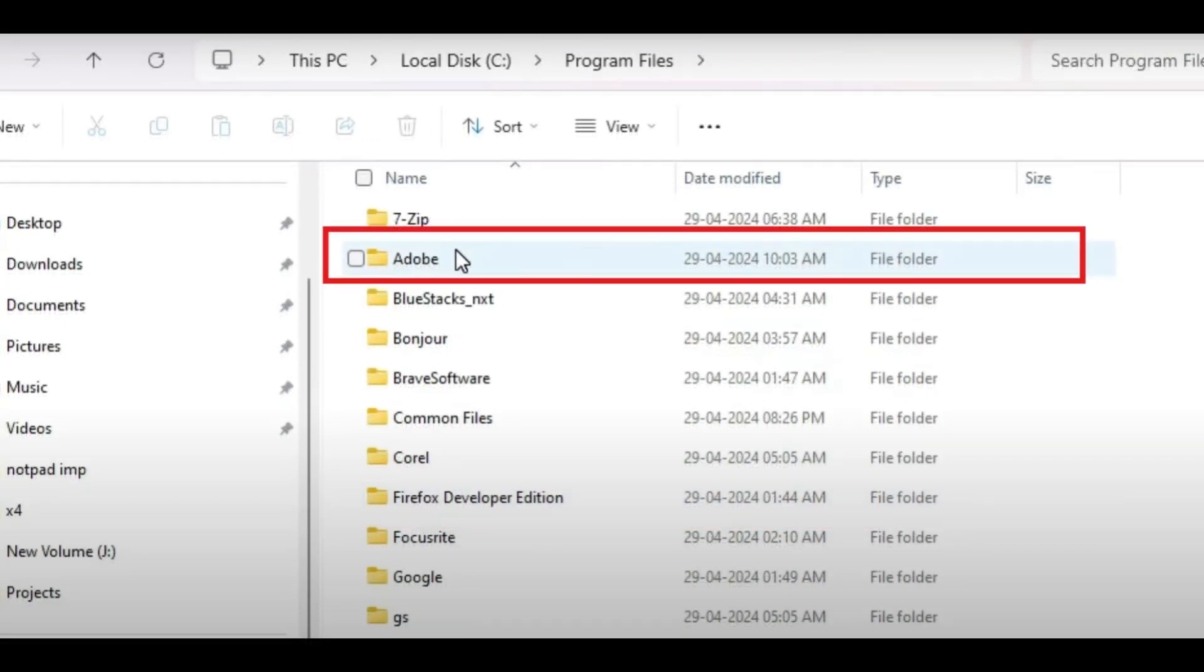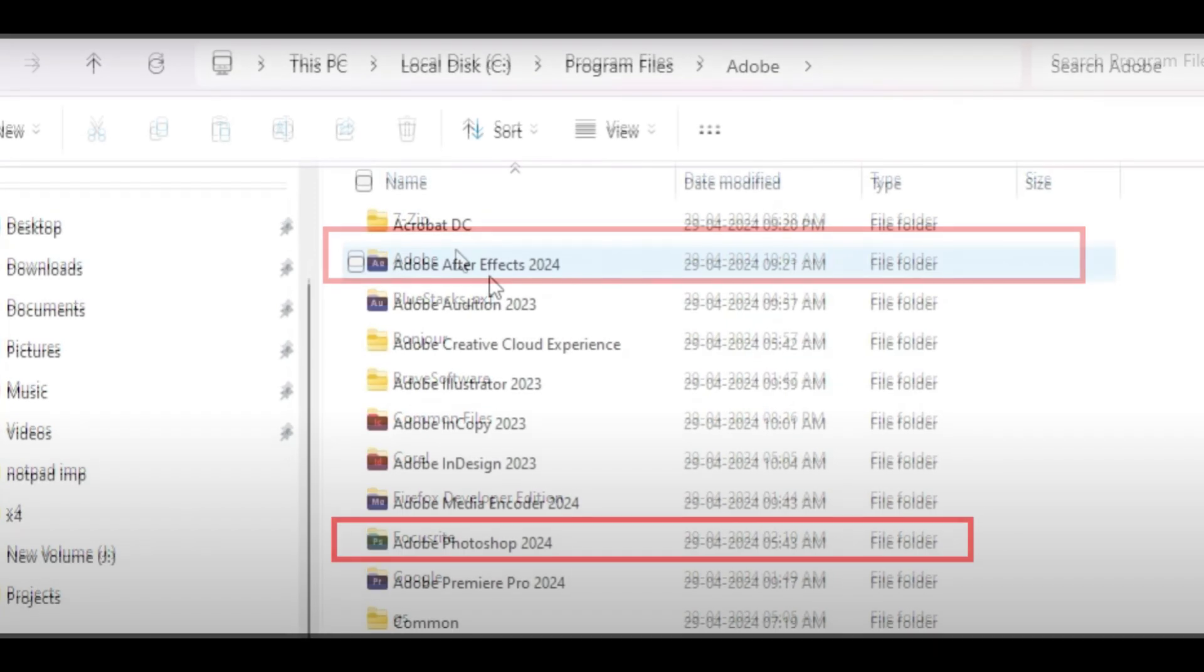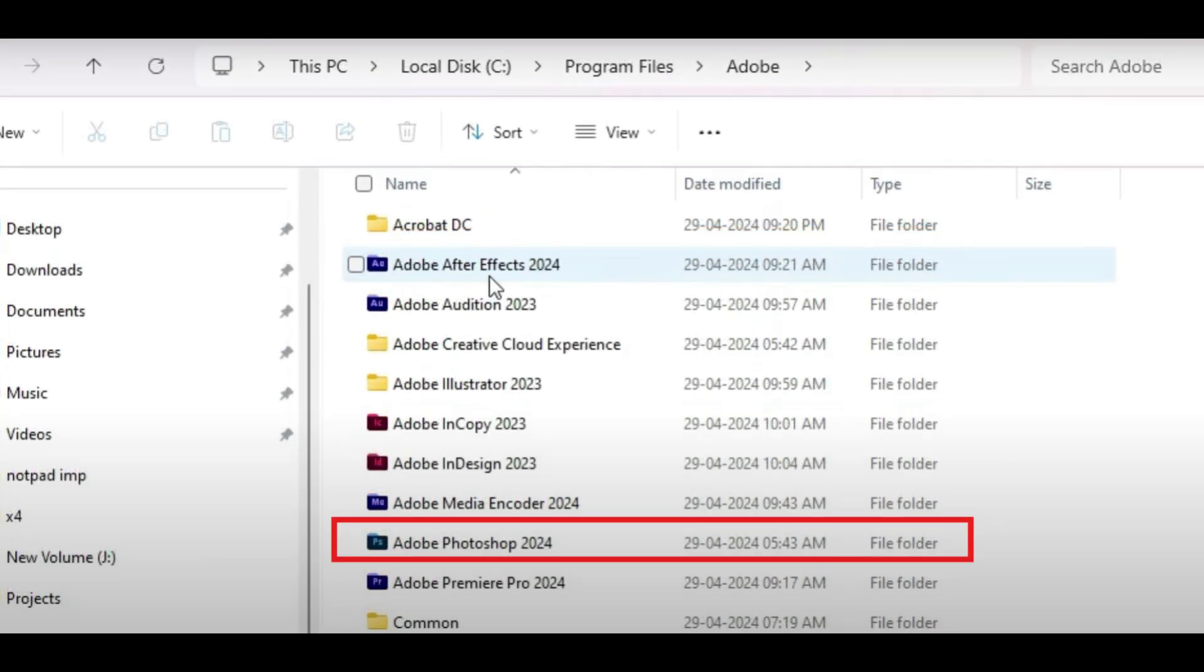Click the Adobe folder. This is where you'll find all Adobe software files. Click the Adobe Photoshop application folder that was installed on your computer. Make sure you open the correct version if you have multiple versions installed.